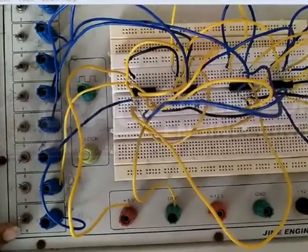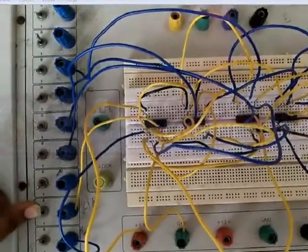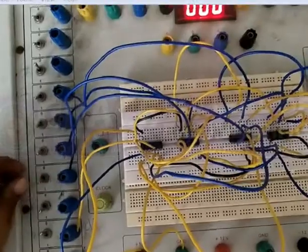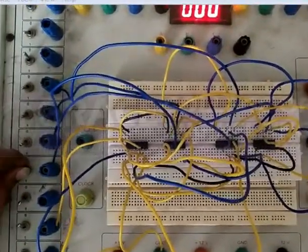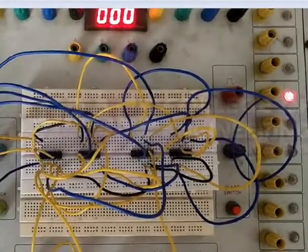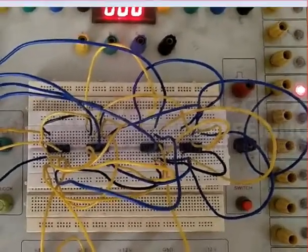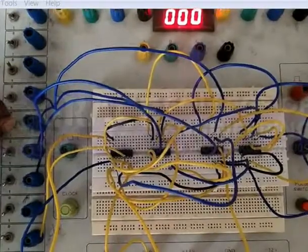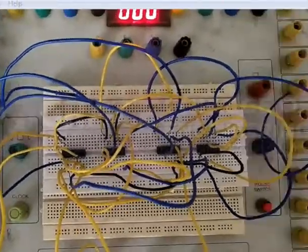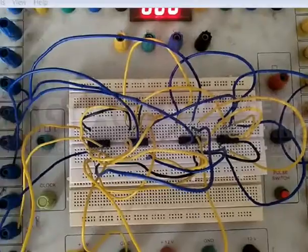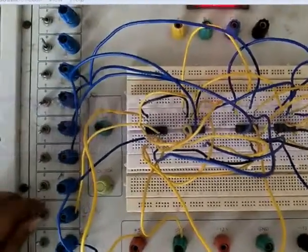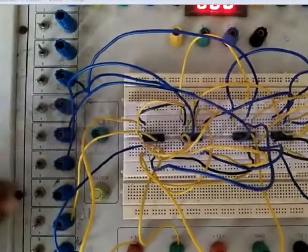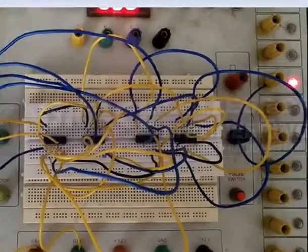Based on the selection lines we will get the output. First one is 00. See, this is 00. Our output is D0. See, this is D0. I am clicking. The output is changing. See? If you change the other selection lines, that is D1 and D2, there will be no changes. The next one is 01. Then D1 will be change. See? The output is change.